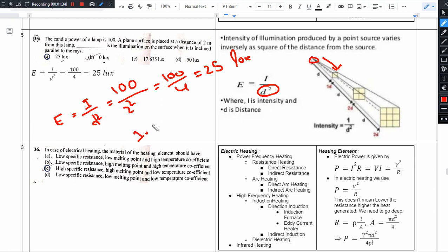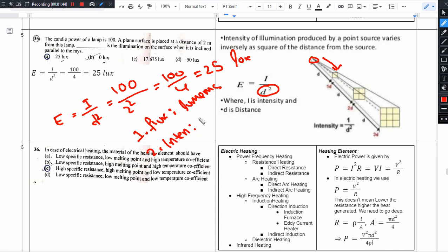The three important units are: first, luminous flux — unit is lumens. Second, luminous intensity — unit is candela. Third, illumination — unit is lux. So: flux in lumens, intensity in candela, and illumination in lux. These are important.